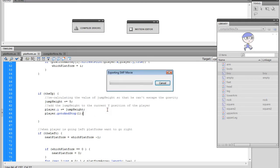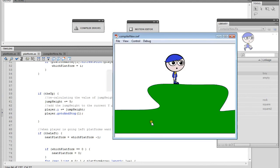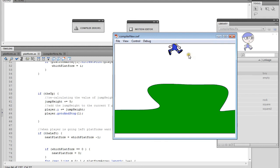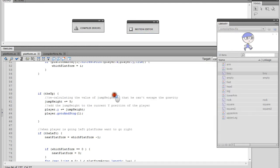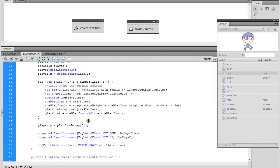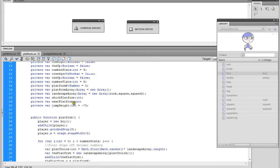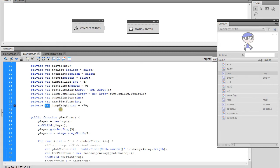We're just pointing to that first frame, so now when we run this and push the up arrow, he is jumping up. One other thing to note: when I declared the jumpHeight variable I actually misspelled 'private var', so just make sure you spelled 'private var' correctly to avoid any errors on that.